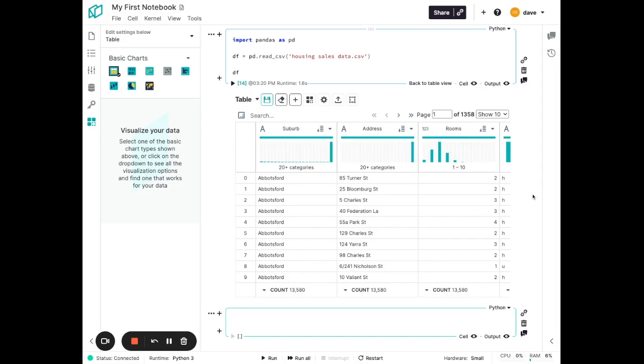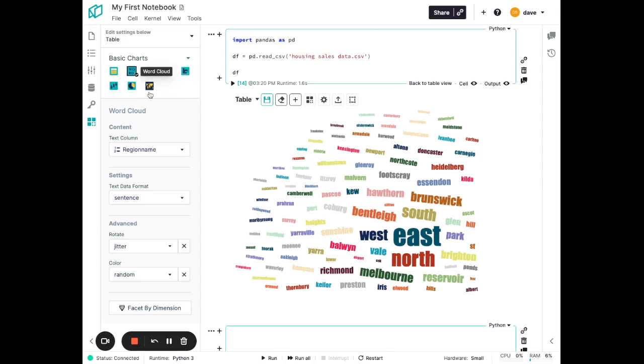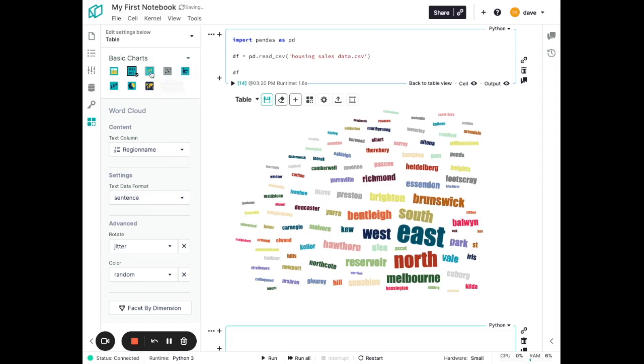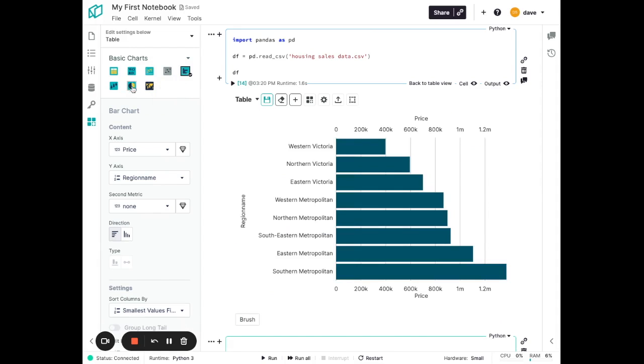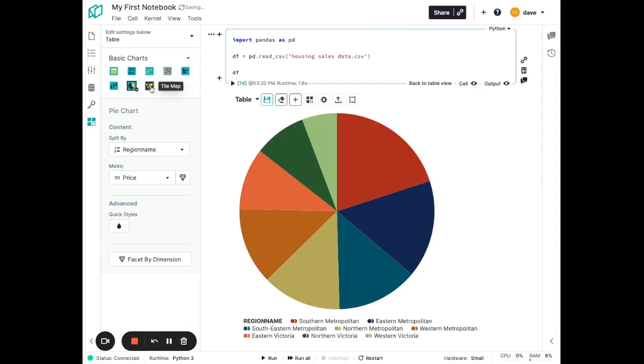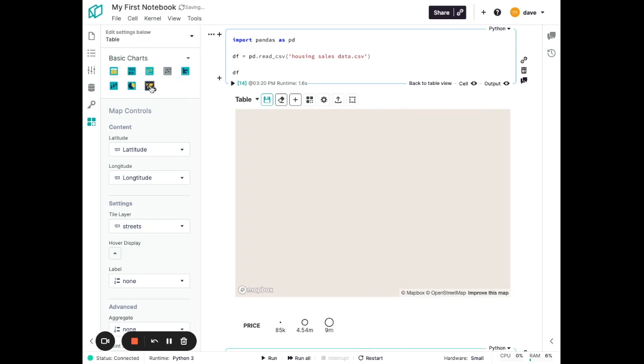Starting off with the basic chart section here, we see a number of commonly used chart types, such as word cloud, scatter plot, bar chart, pie charts, and even tile maps.